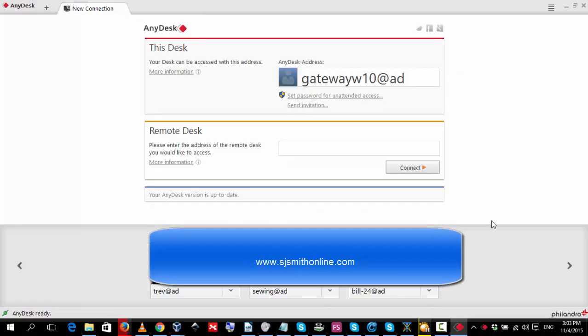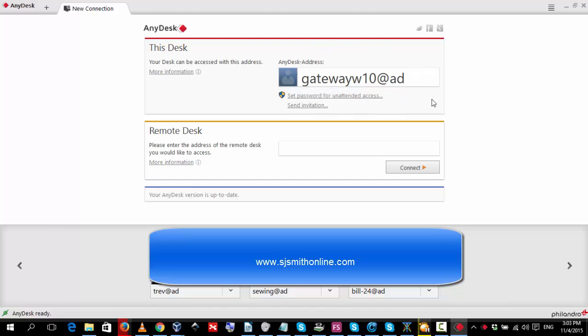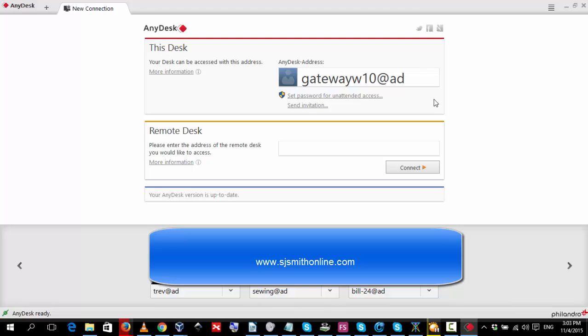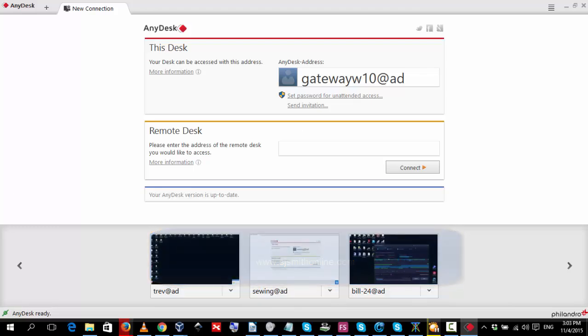Now what this is showing up the top here is your AnyDesk address. You give this to your tech support agent and they will use this to identify you and connect to your computer with the password that you give them as well. Thank you for watching this video.